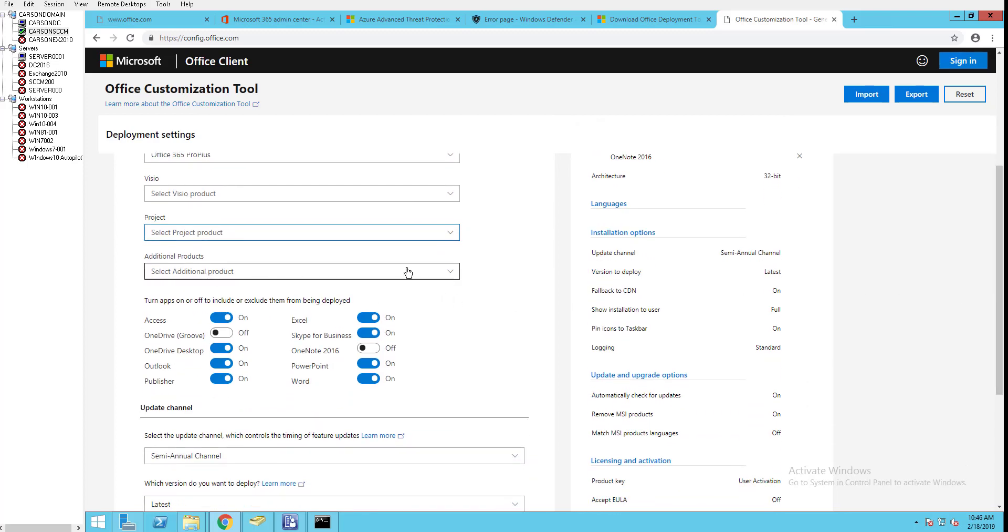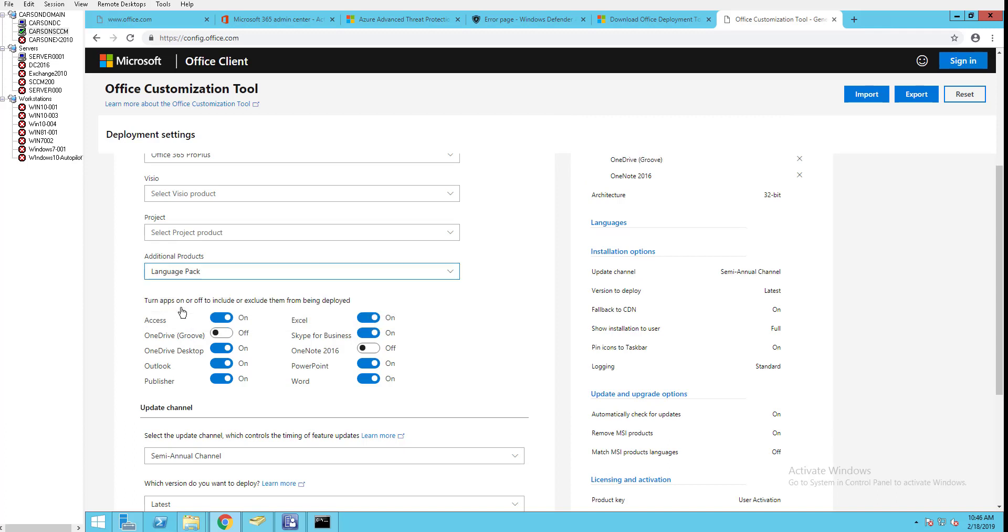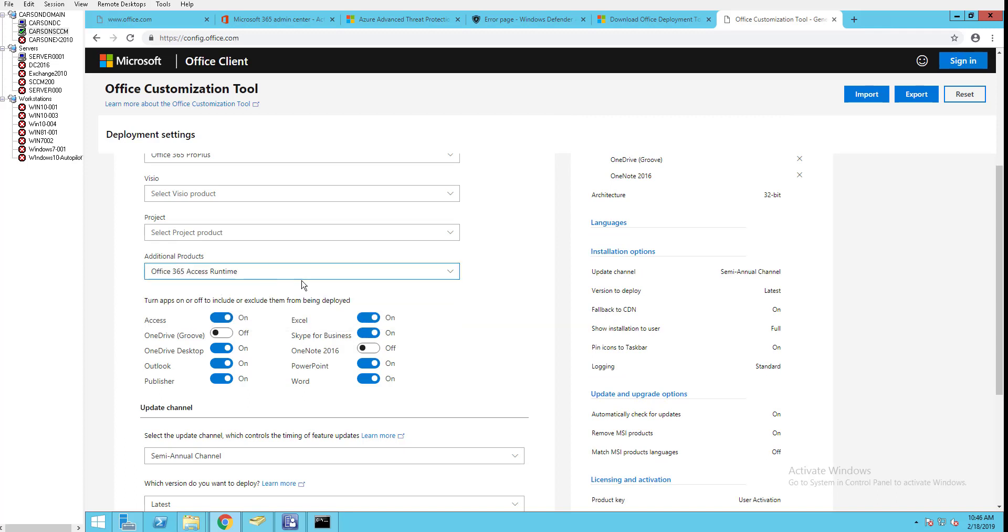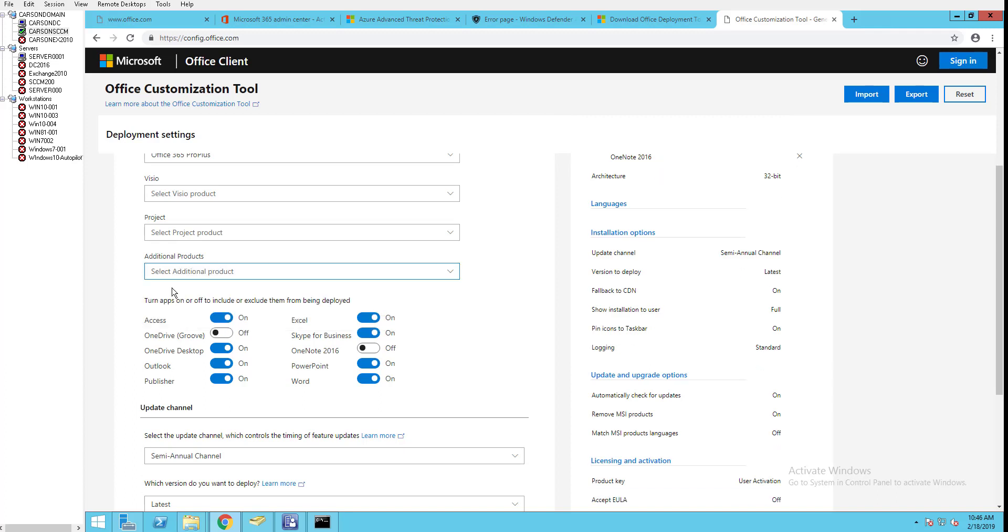Additional products: language pack - if you want to add an additional language pack you can add that here. Or you can add Office 365 Access runtime here as well. For additional products I'm going to click none.